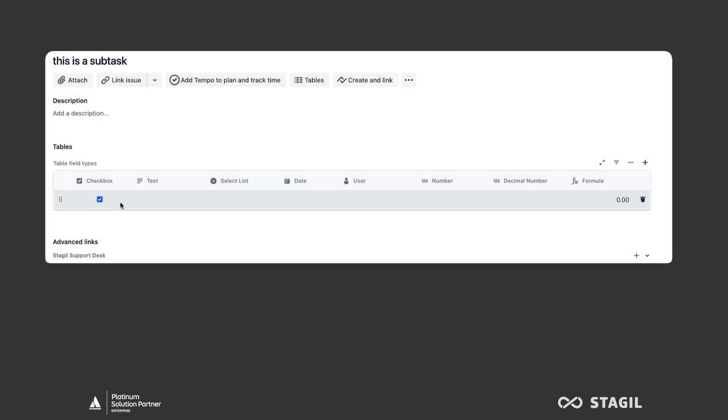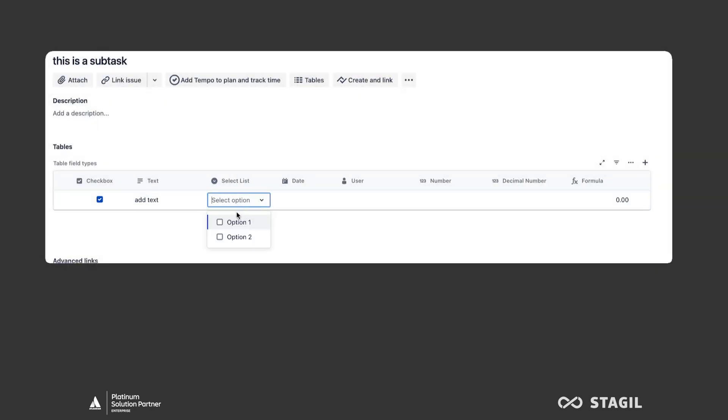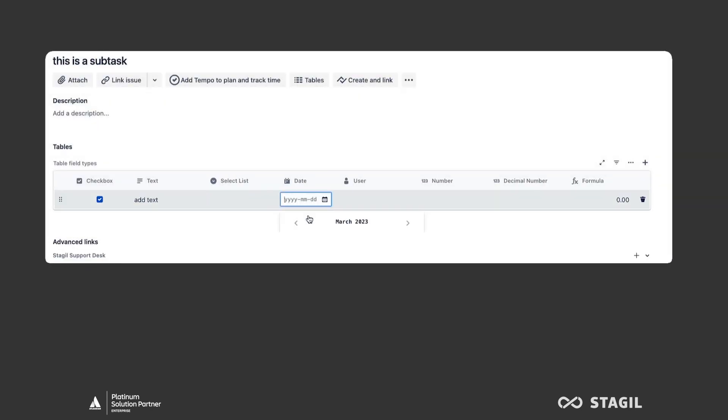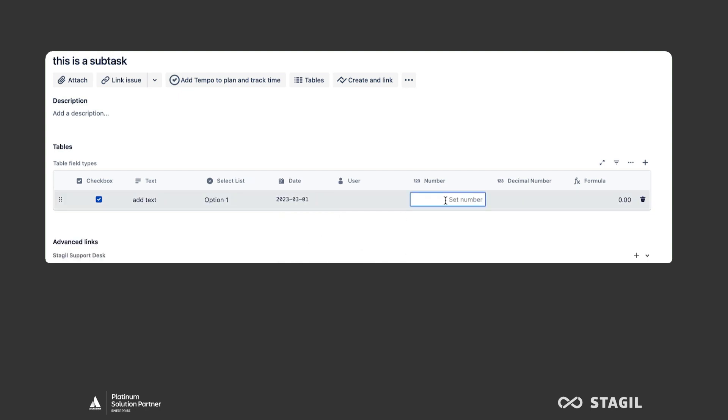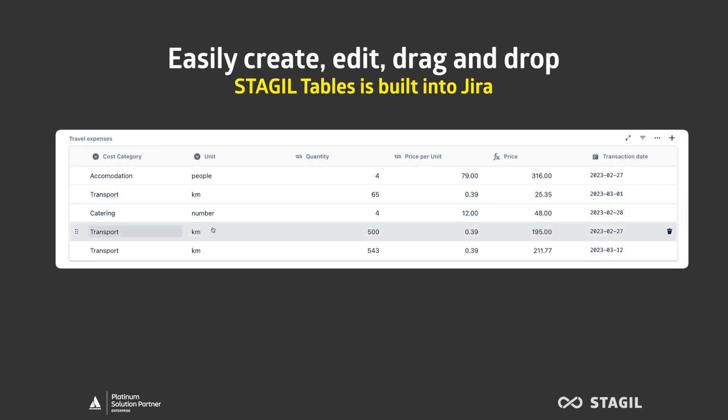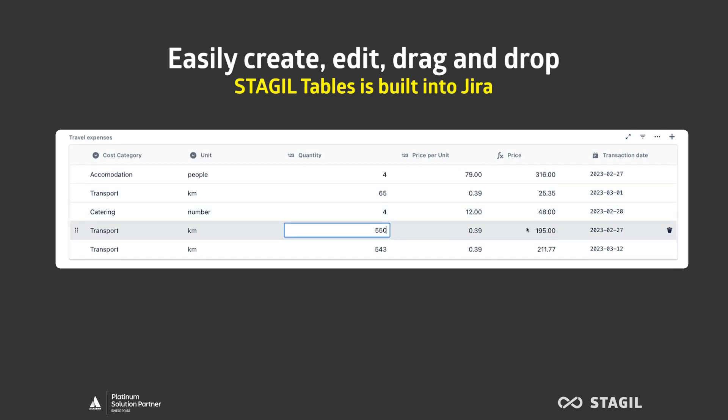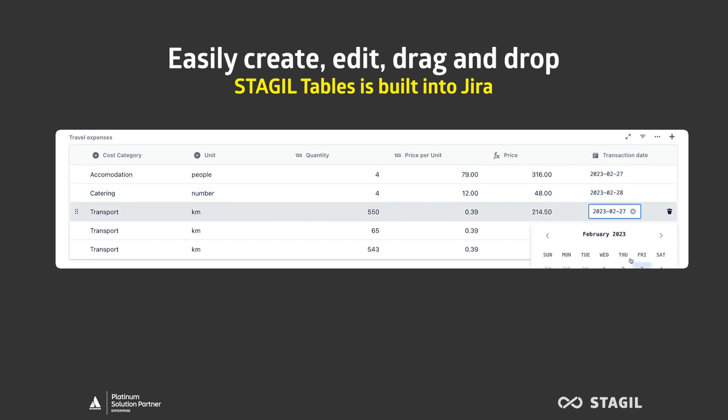There are different types of fields and functions that are supported by Jira Tables. Easily create, edit, drag and drop the values, and all of this is built right into Jira.